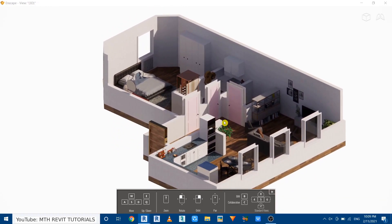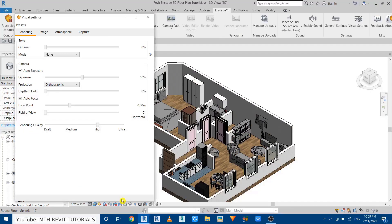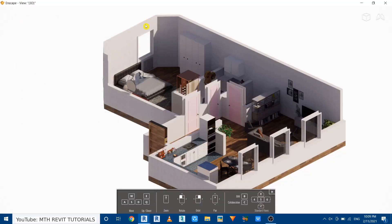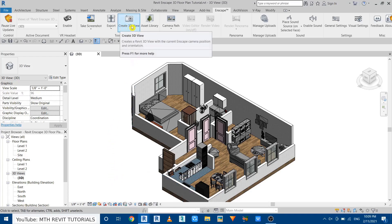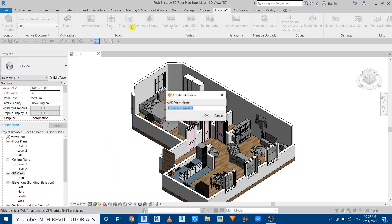Okay, once you are happy with this you can just save this camera view into your project. So let's go back to Revit and just close the settings. And here we have create 3D view button. Just click on it. Let's call it isometric view and click OK.